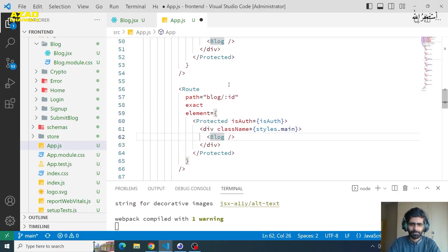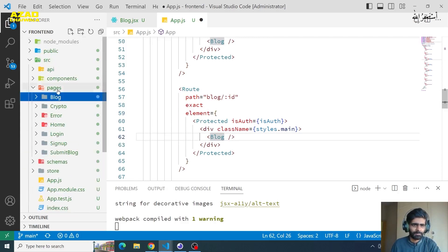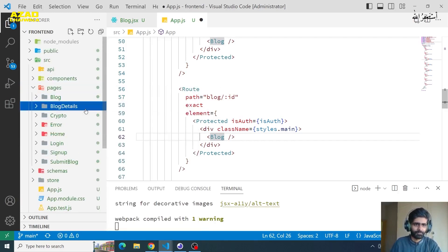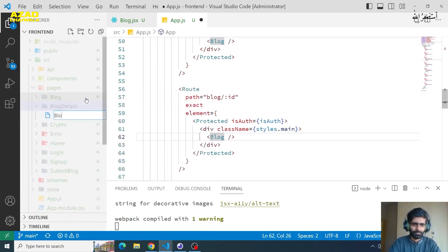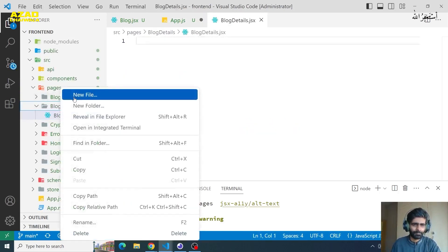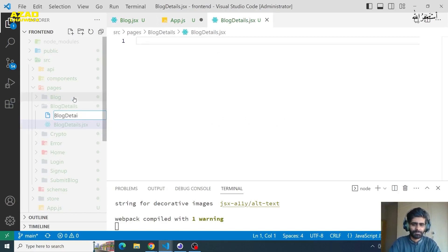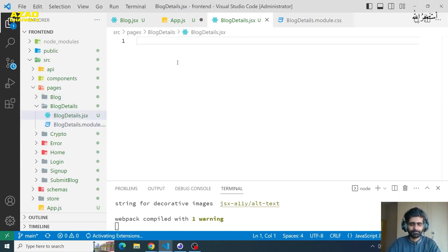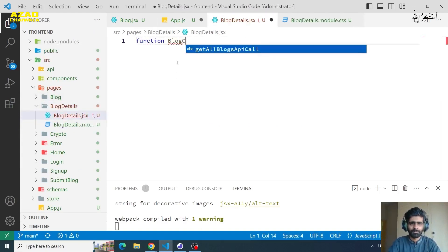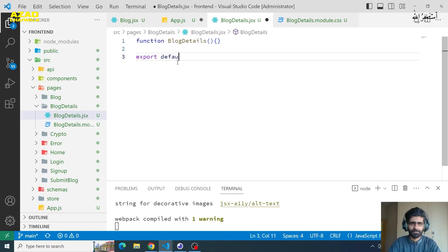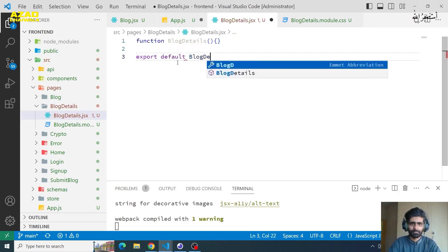Here we can create a new page and add blog details. In this page we will have two files: BlogDetails.jsx and BlogDetails.module.css. We will add our stylesheet. Here we will have a functional component called BlogDetails, and we will export it — export default BlogDetails.